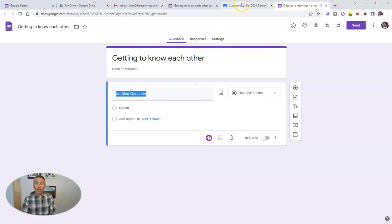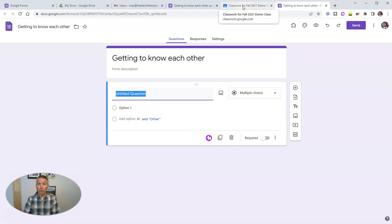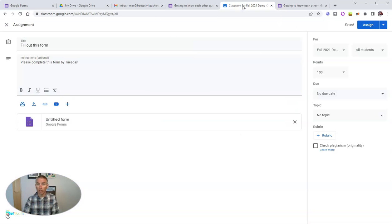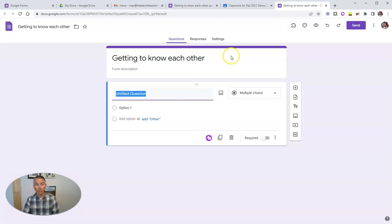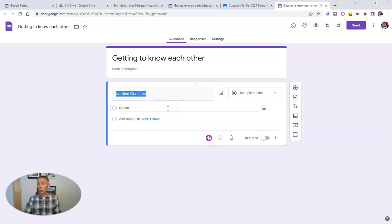And in this case, because I've done this through Google Classroom, I started the process through Google Classroom, and it will be an assignment. I'm going to know who filled it out automatically.